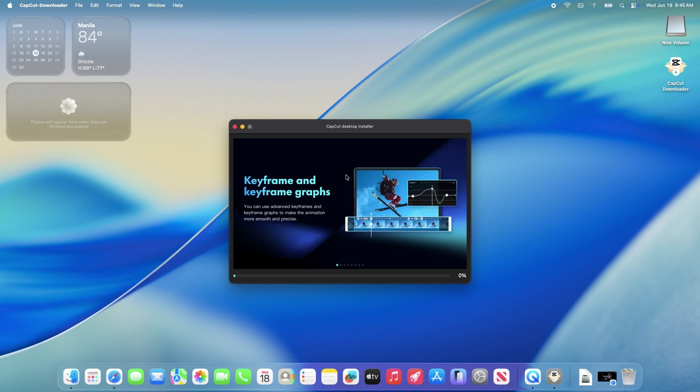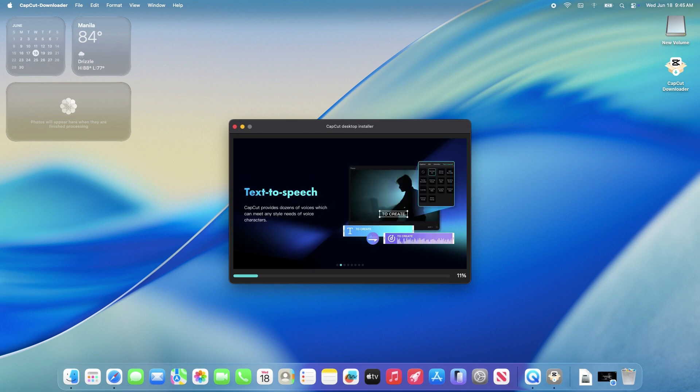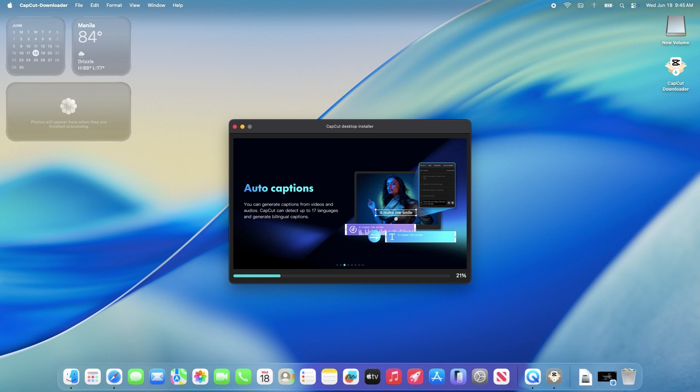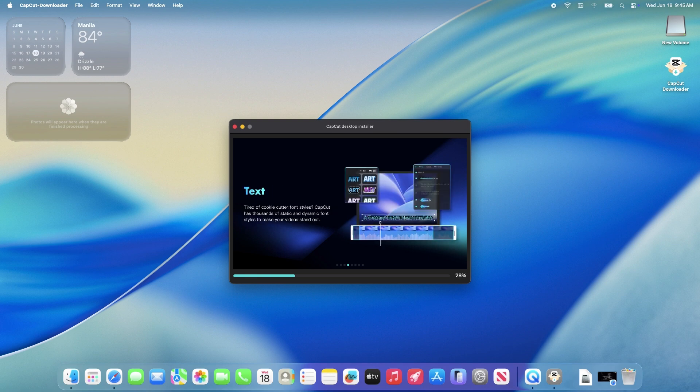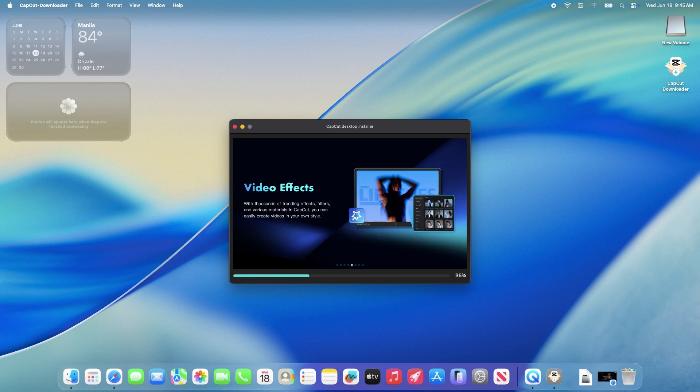One quick heads up: CapCut requires macOS 10.14 or later, so as long as your Mac is running Mojave or newer, you're golden. If you're on an older system, you might need to update your macOS first.